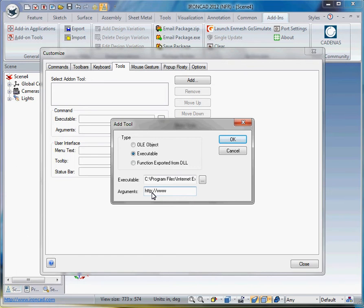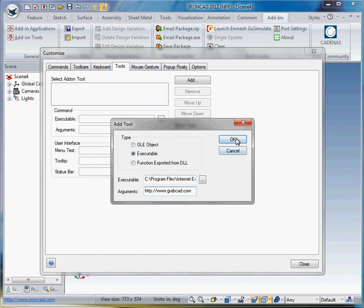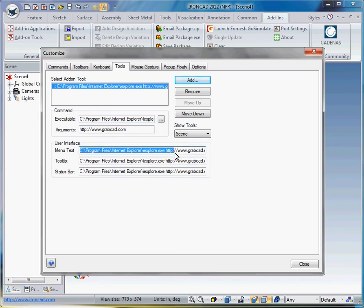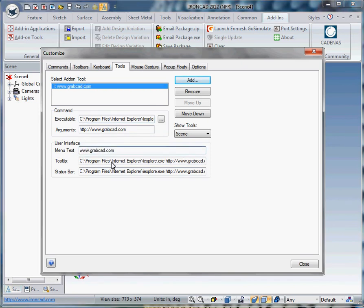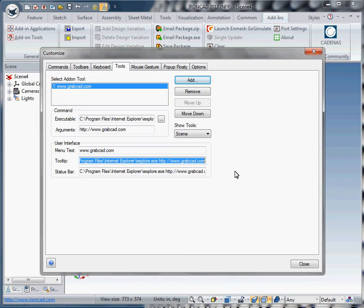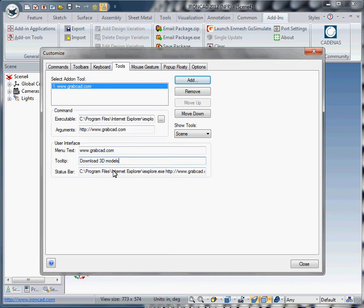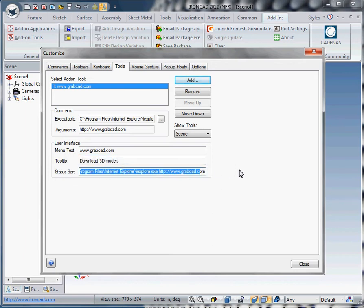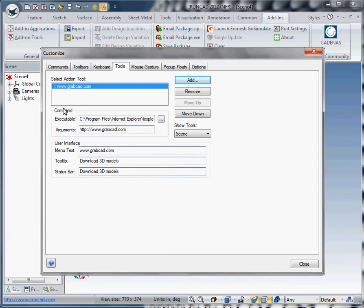And the argument is basically the website we want to go to. So in this case, it's going to be grabcad.com. And we say OK. Down here you can give whatever tool tips you want. GrabCAD tool tip. Download 3D models. Status. It doesn't really matter. We can make it the same thing. You can put whatever in here that makes sense to you.